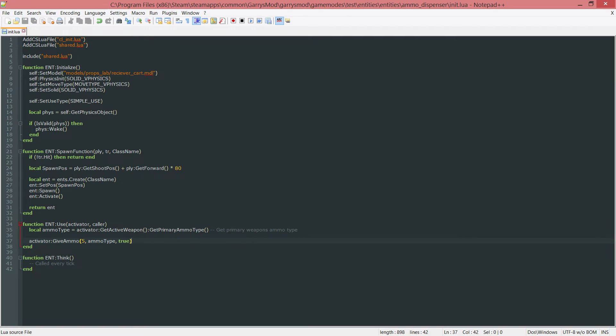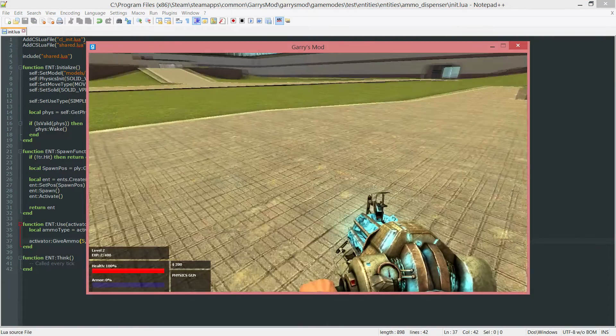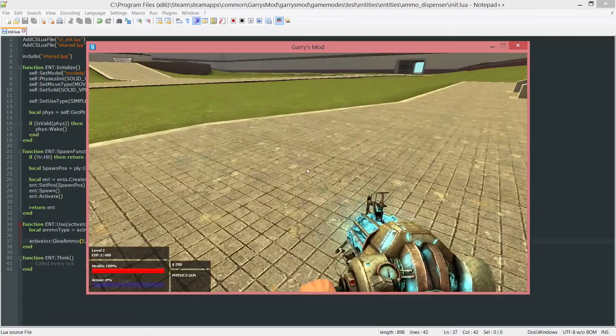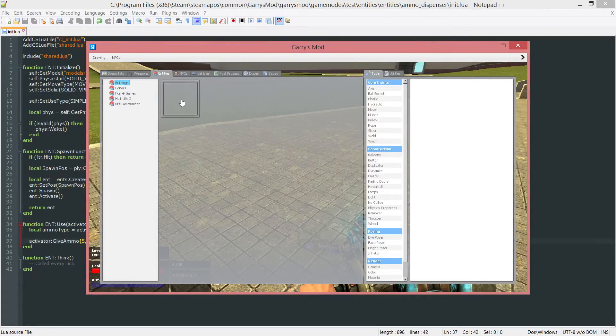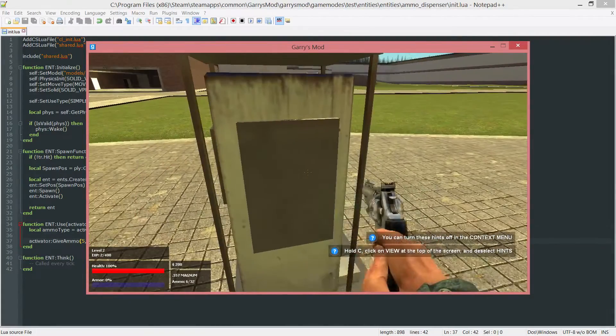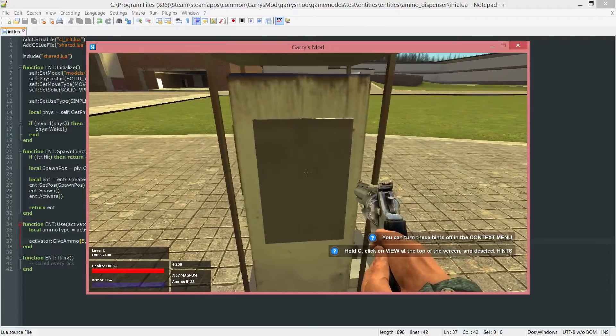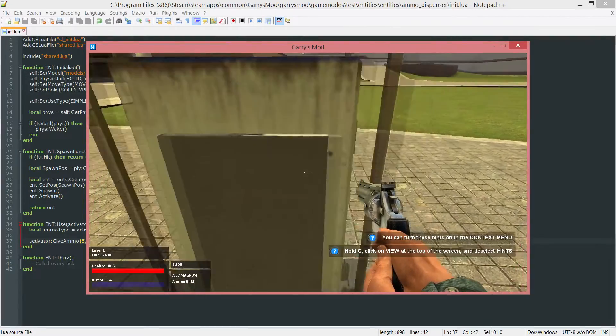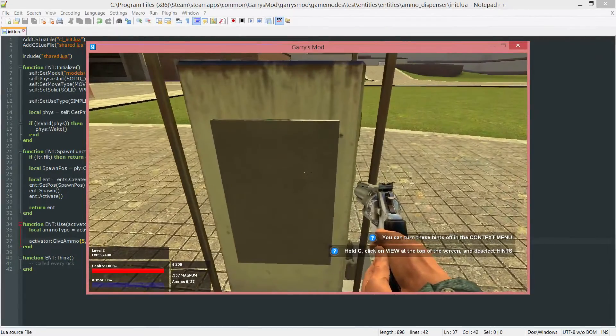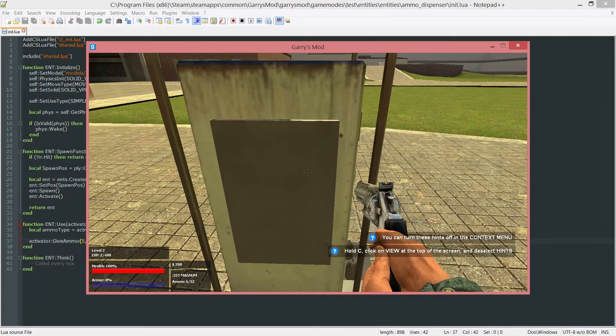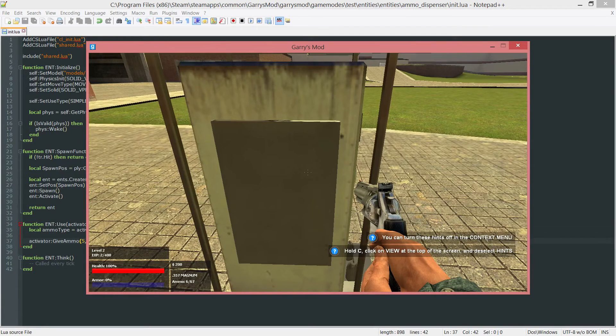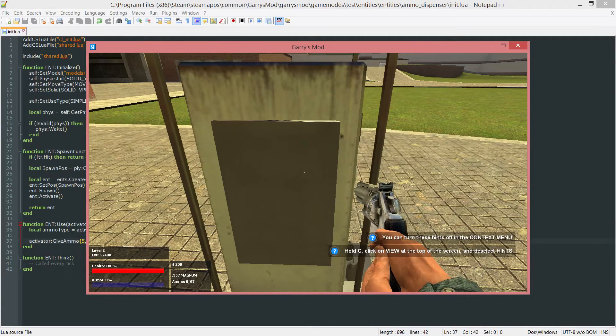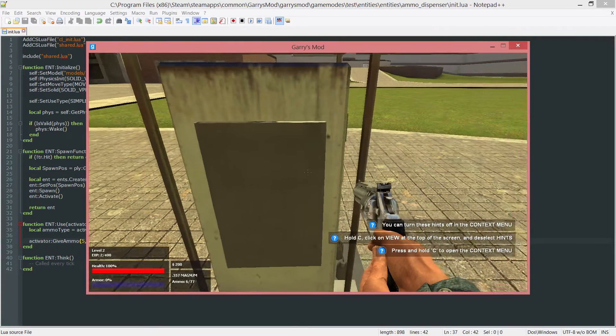So save that, go into the game and spawn a brand new ammo dispenser entity. When you click on it, if you get to a weapon that has ammo, if you pay attention to the ammo in the HUD section, every time I click it my ammo is going up by five. And as you can see if I hold it down nothing happens. It only does it when I unclick it and click it again.